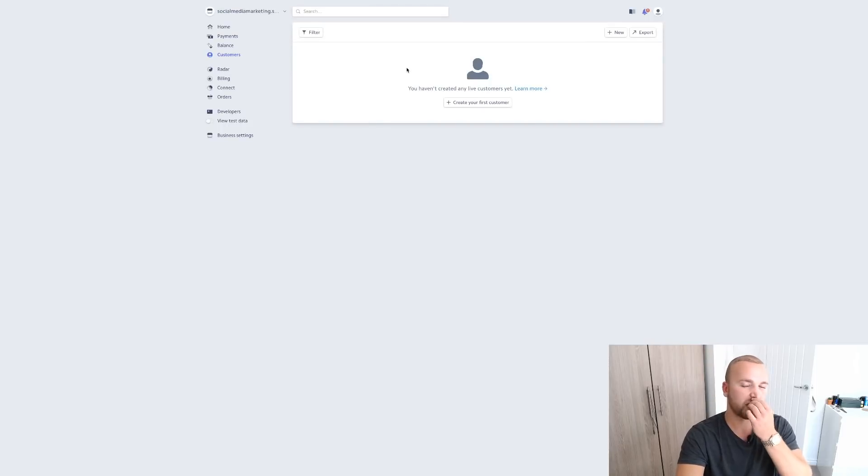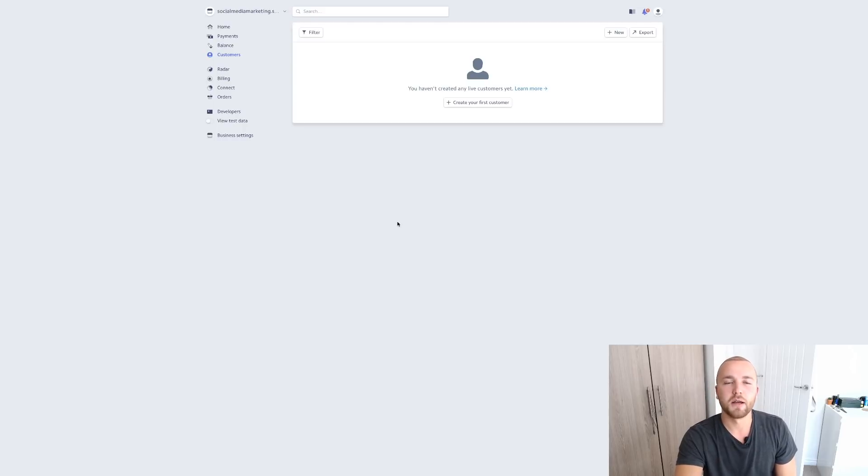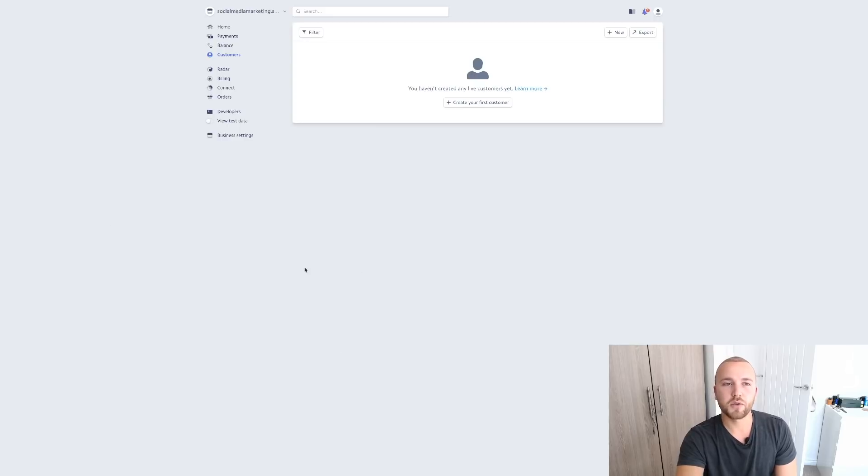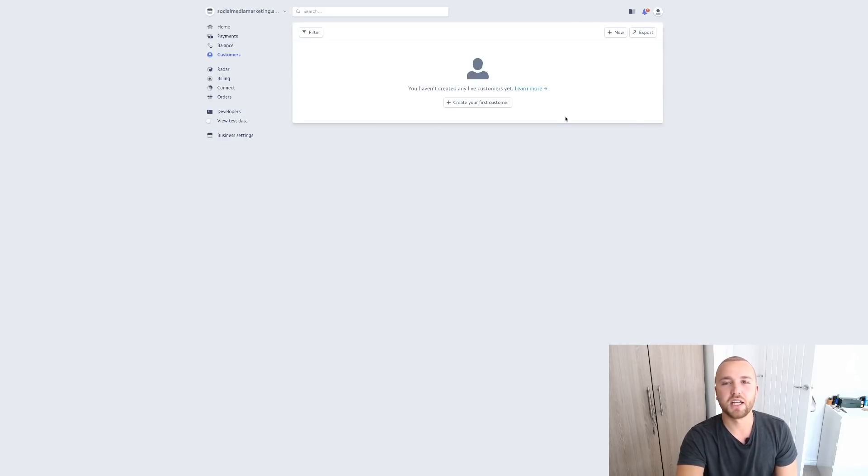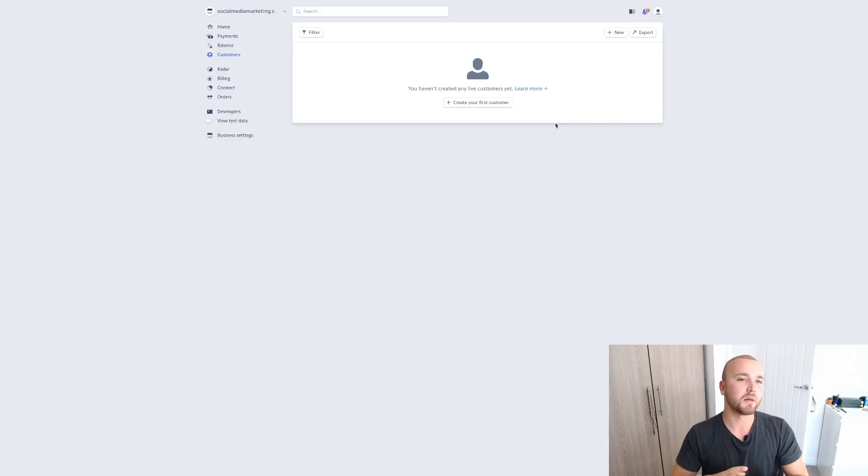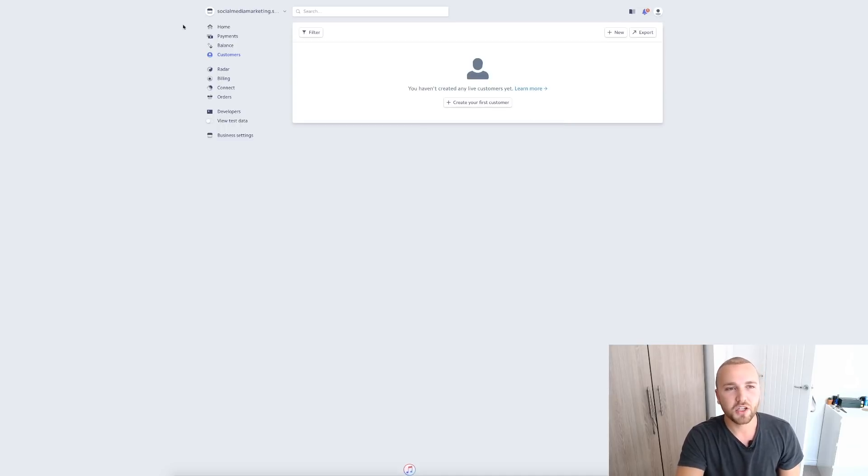Now I'm not going to go on my dashboard because this is actually a live account of mine. This is not my agency account but it is for my course sales. But what you want to do is you want to go over to Stripe. You want to make an account very simply. You just put in your email address, make a password and you pretty much set up, answer some questions about your business and then you're good to go.